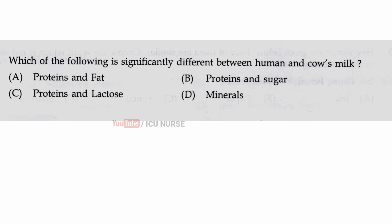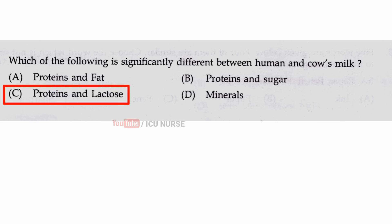Which of the following is significantly different between human and cow's milk? The correct answer is C, proteins and lactose.